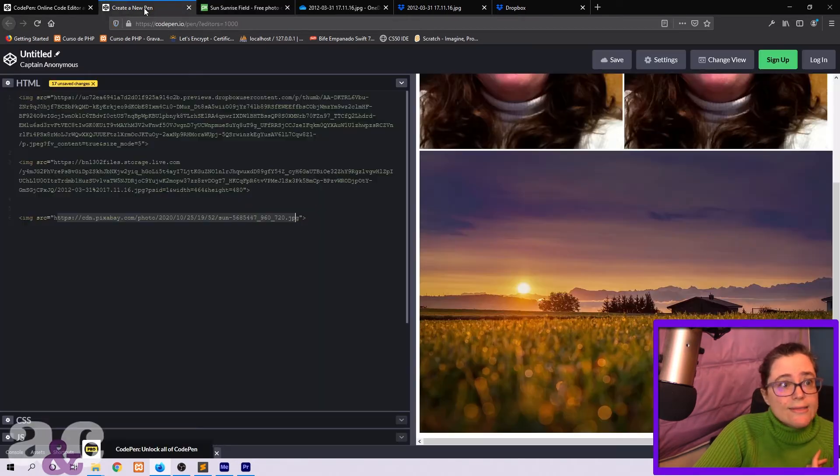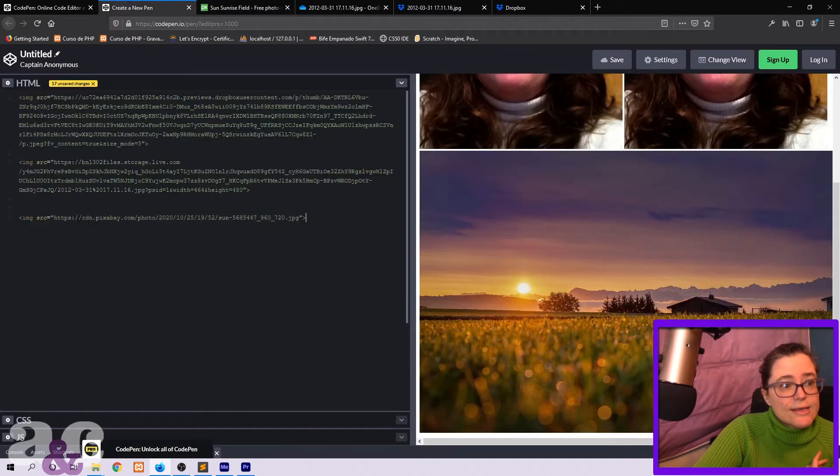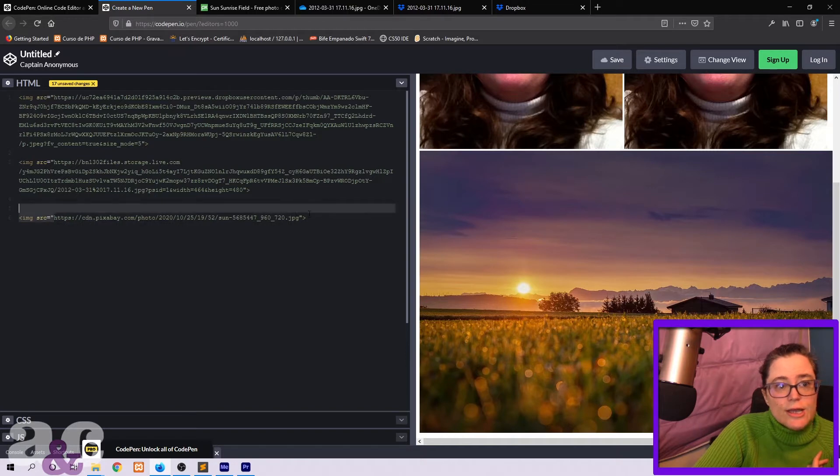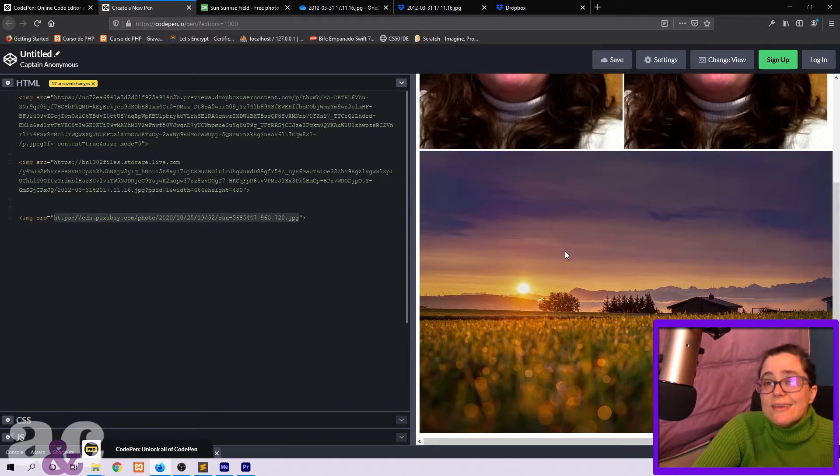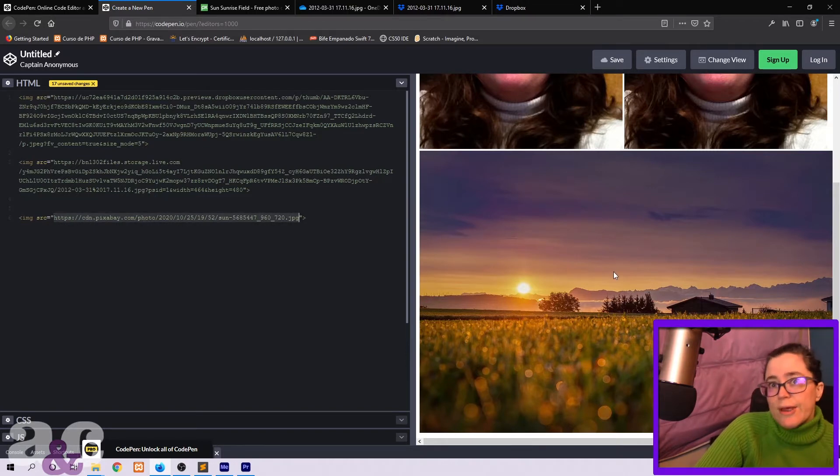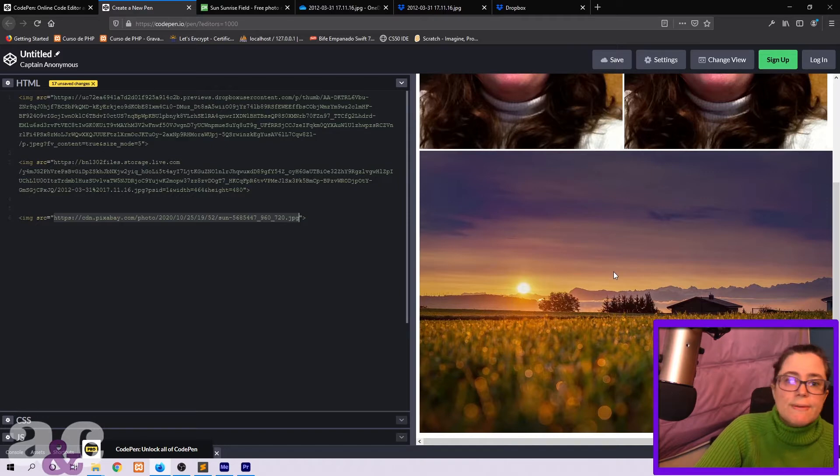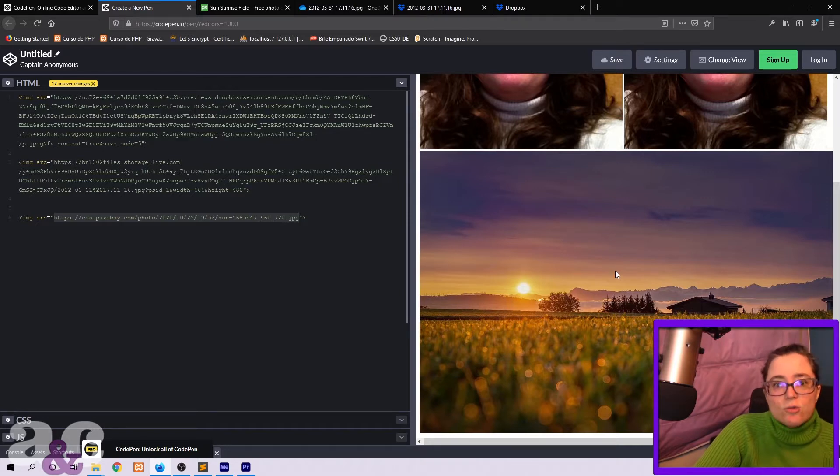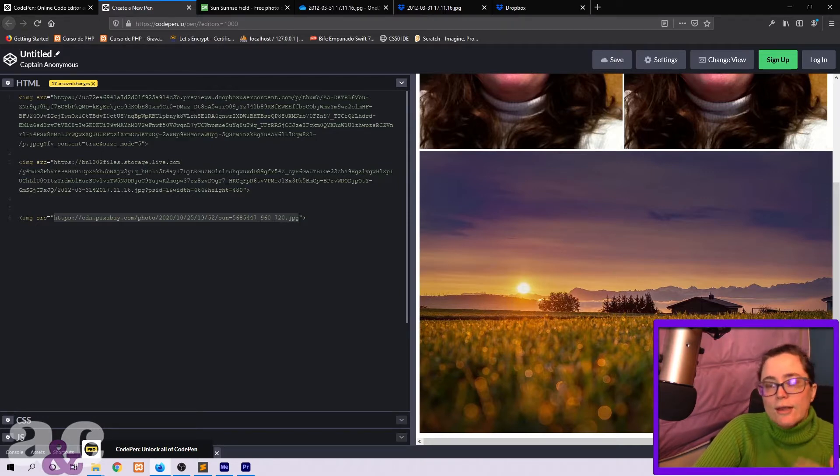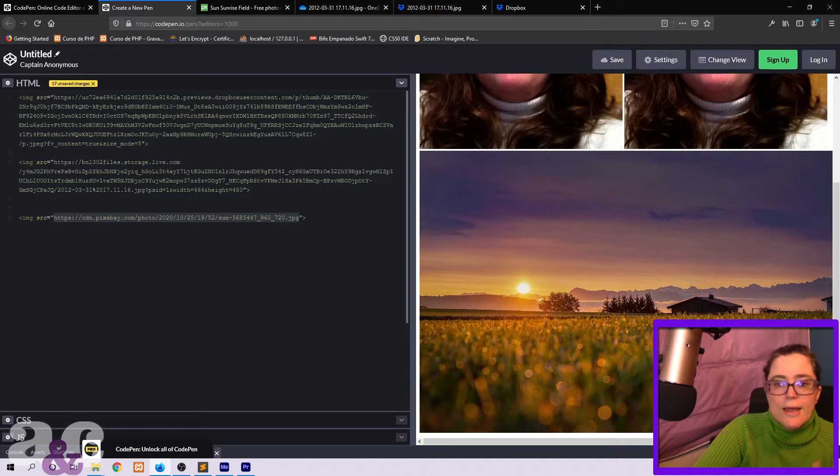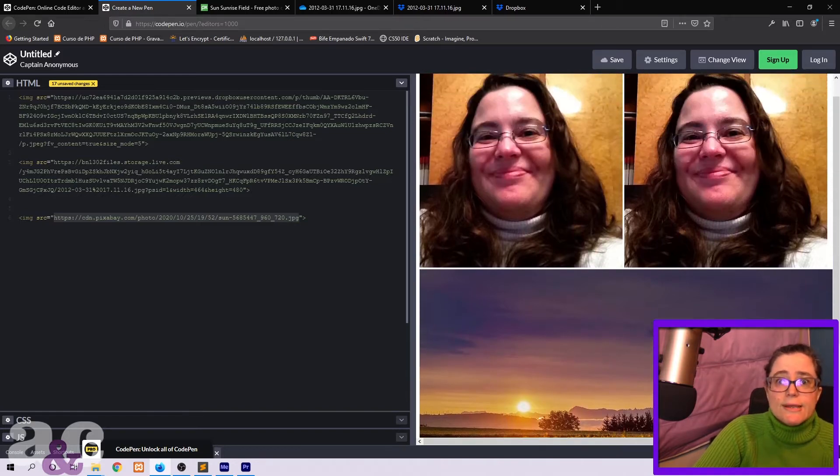And that's this link here that I copied here in this source image. So that's the easiest one because the image is already being hosted by Pixabay. That's the easiest way for you to create a pen with images and something like that.